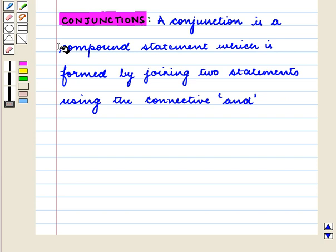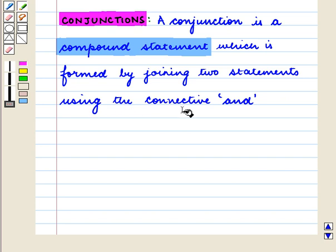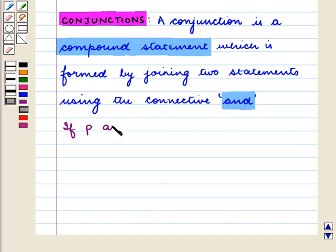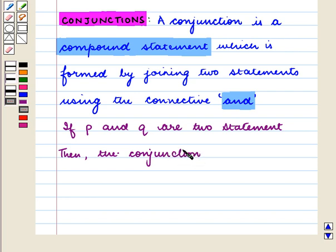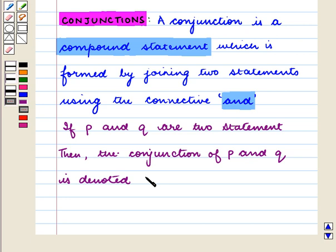A conjunction is a compound statement which is formed by joining two statements using the connective AND. If P and Q are two statements, then the conjunction of P and Q is denoted by P ∧ Q.